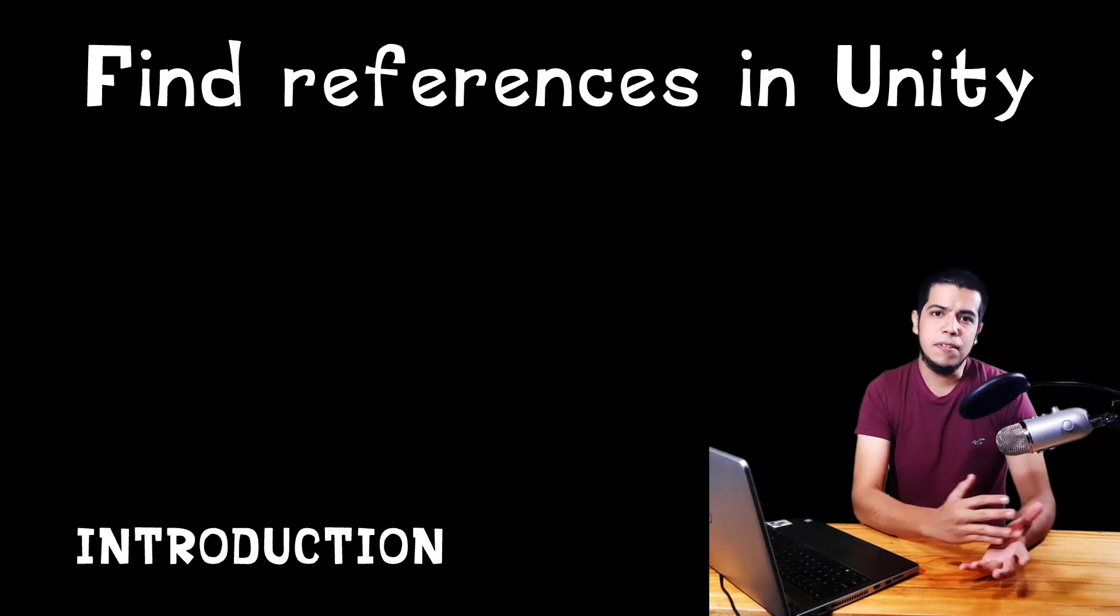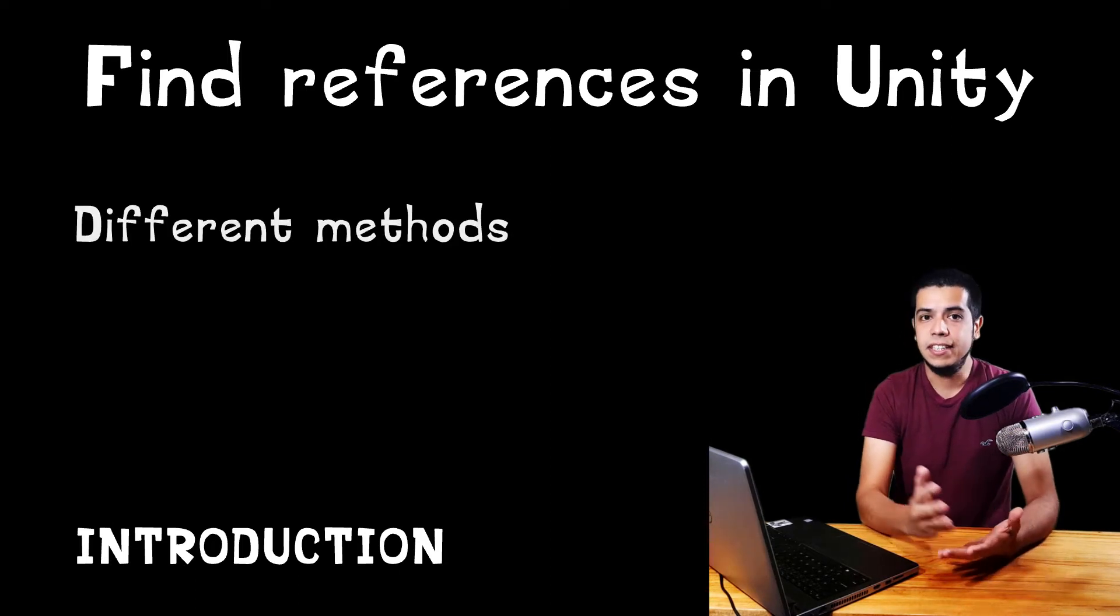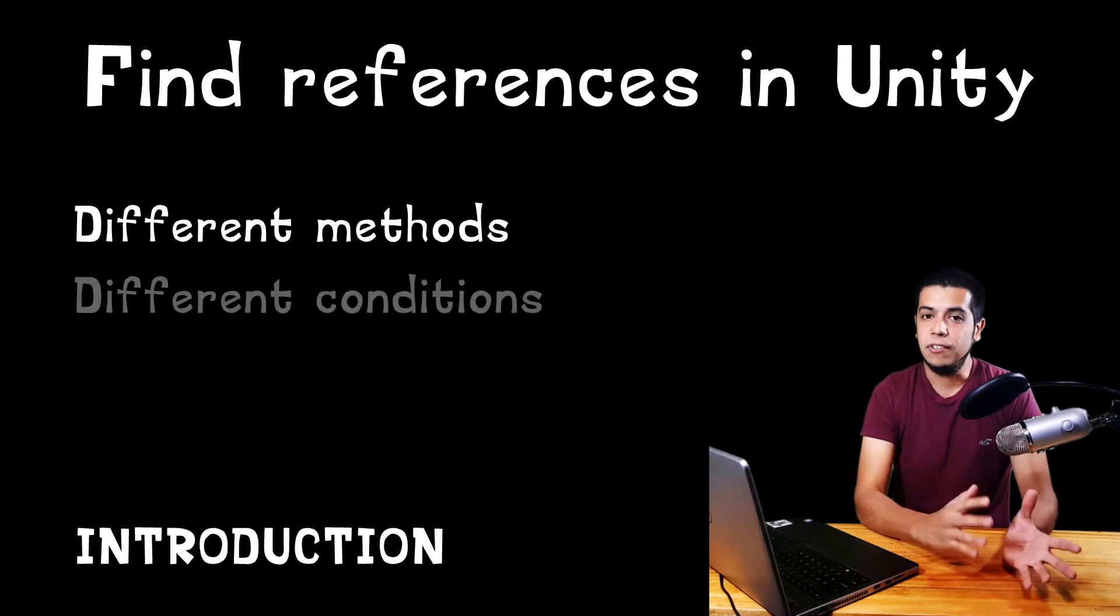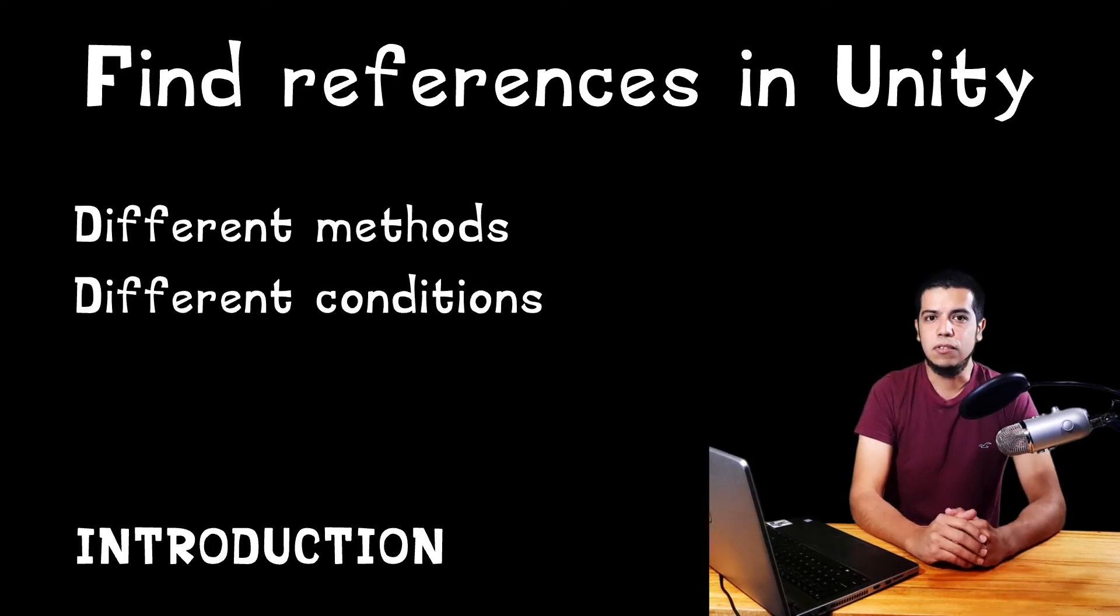Then the rest of the videos on the list will be different techniques to find these references, probably one short video for each one.